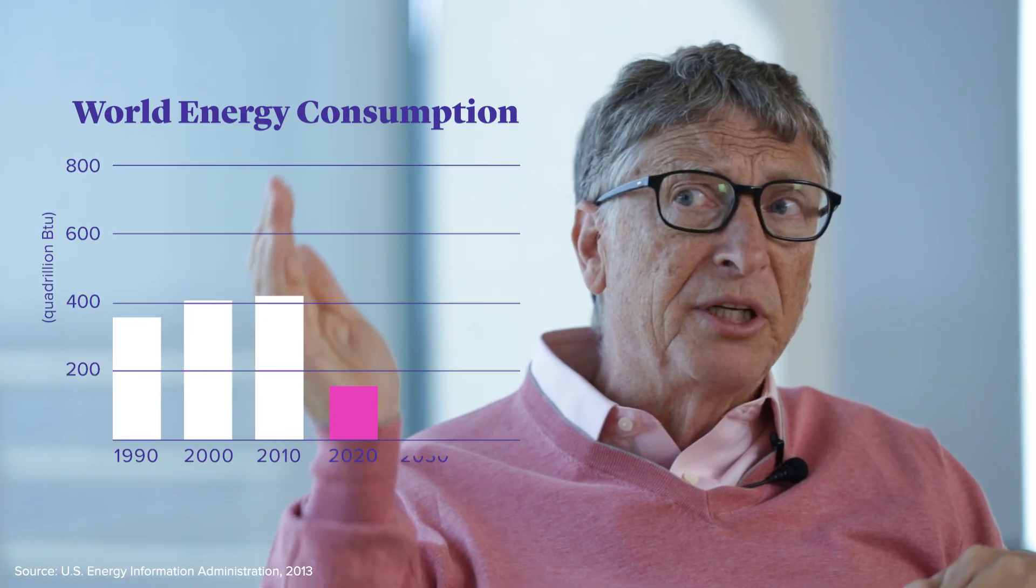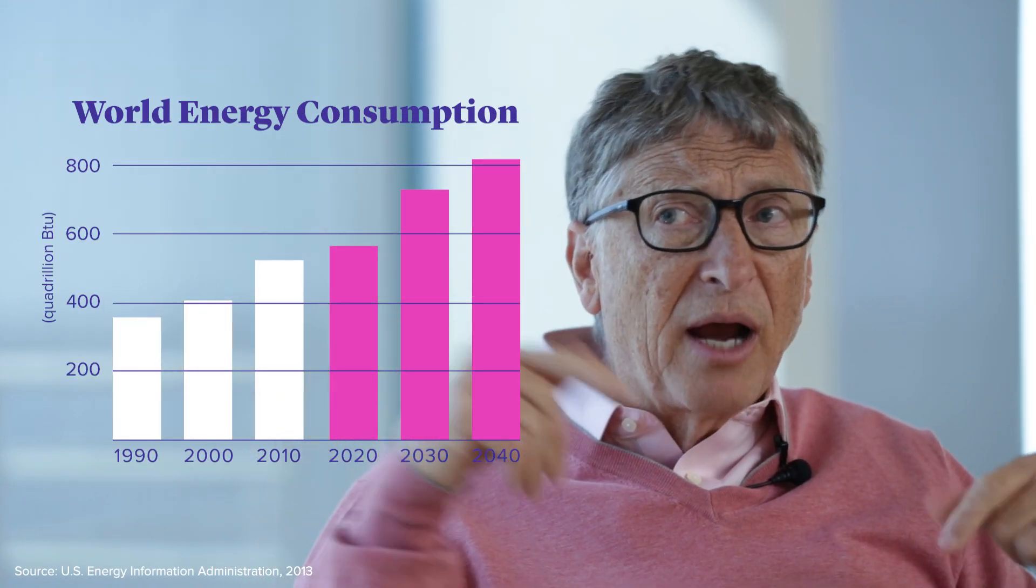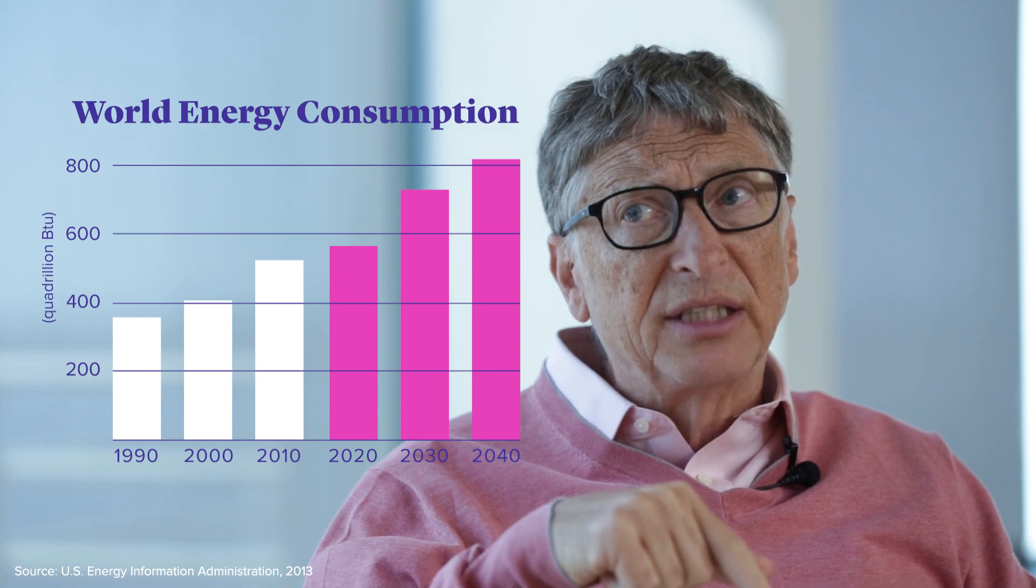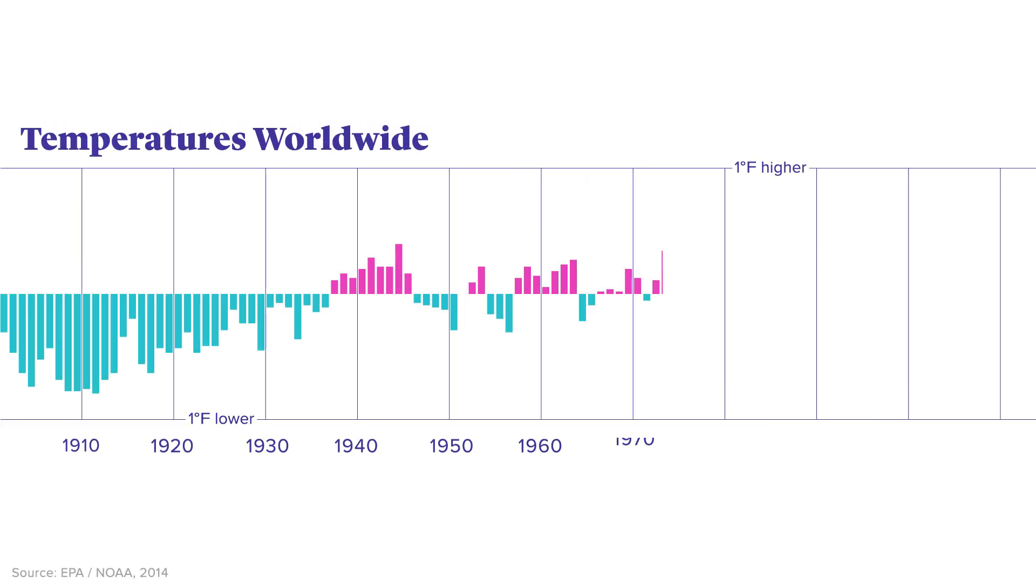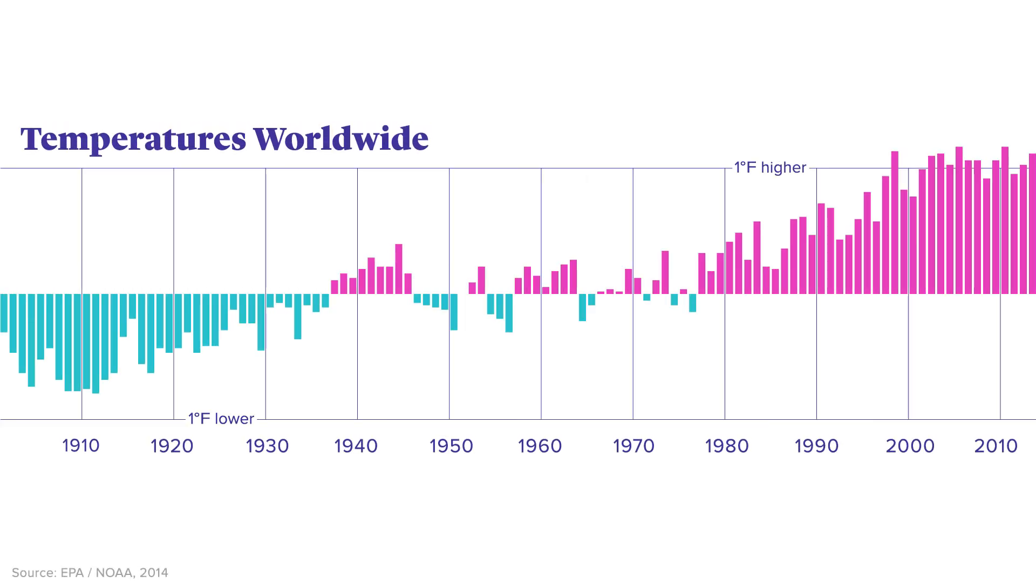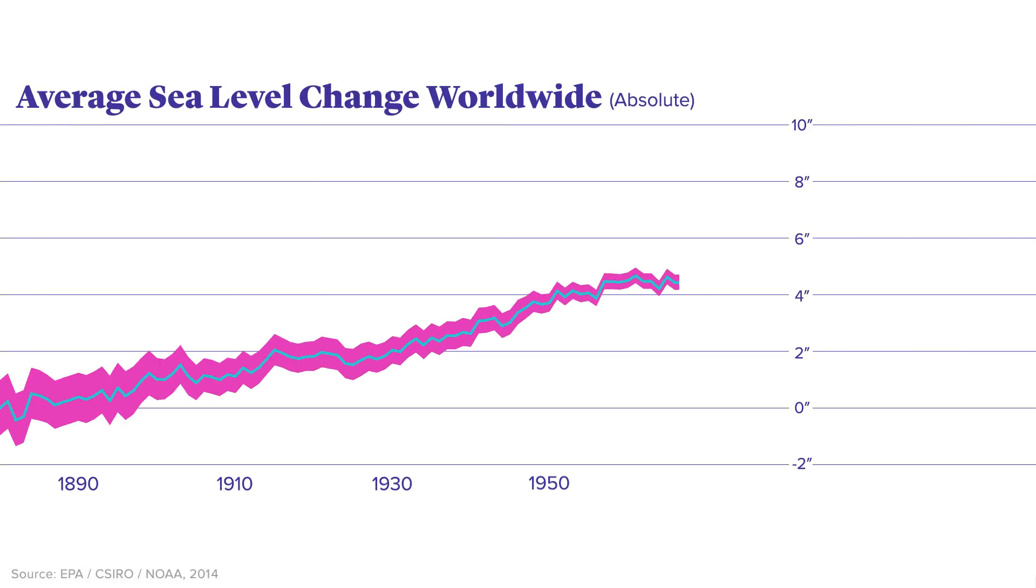The world is going to consume almost twice as much energy 30 years from now as it does today. Climate change is coming and so we need to actually innovate ahead of that, the negative effects.